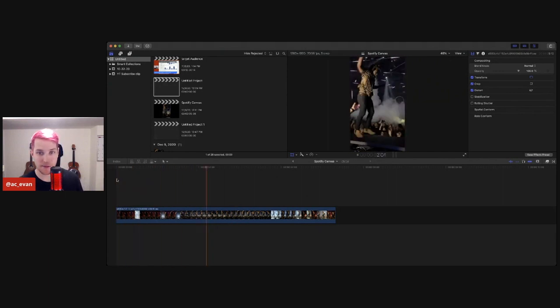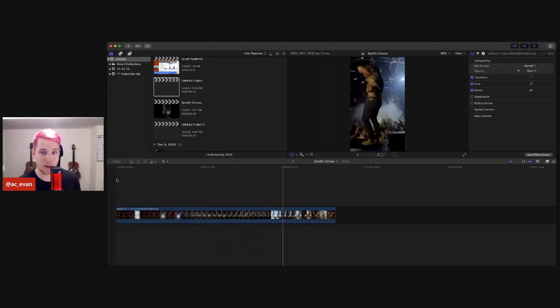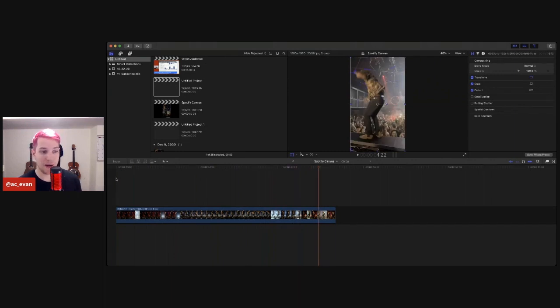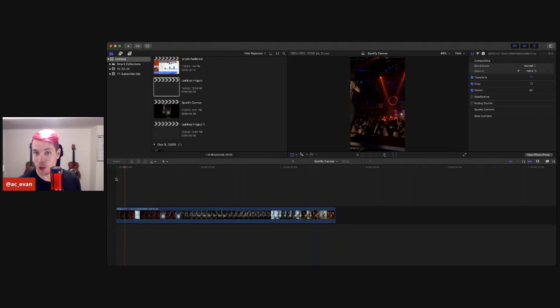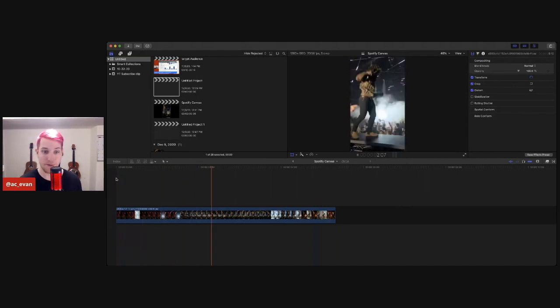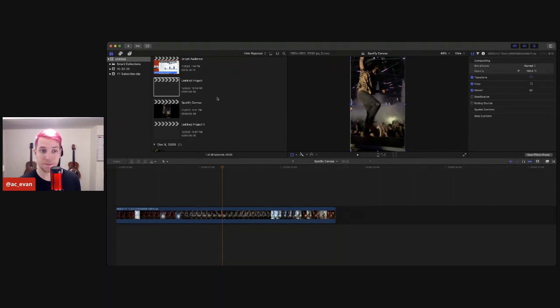This is a video of Austin performing his song with Cafe Disco called All These Pretty Girls. And what will happen at the end is it'll just loop on Spotify. So perfect. We're going to say file, share, master file.